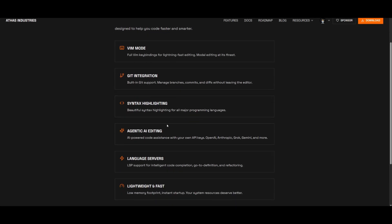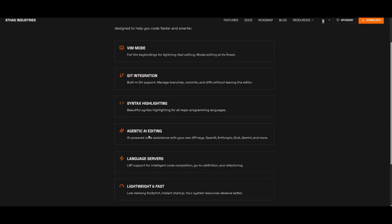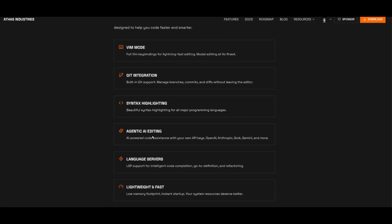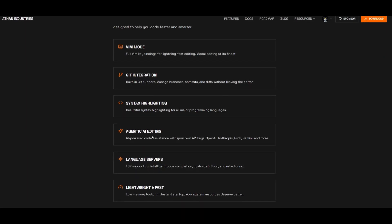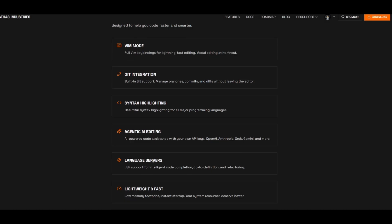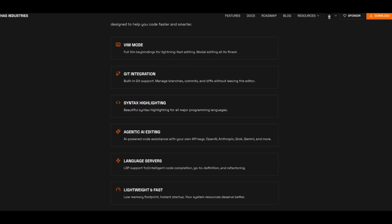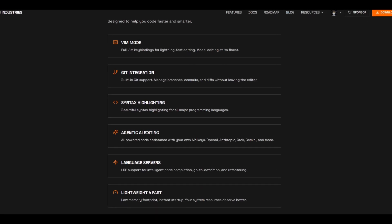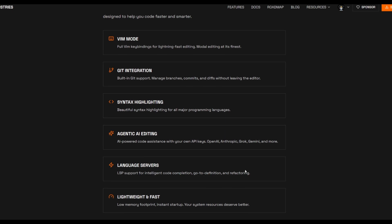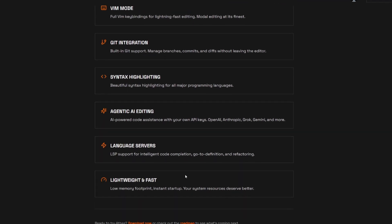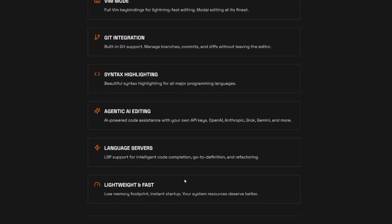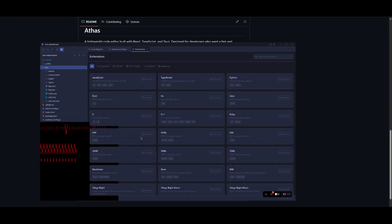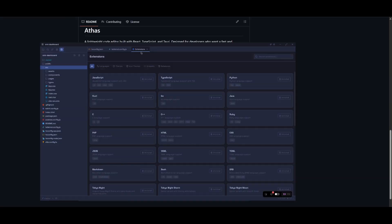You have syntax highlighting where you can get beautiful highlighting for all major programming languages. You have agentic AI with the support of so many different providers and language servers where you can have LSP support for intelligent code completion, go to definition and seamless refactoring. And overall, all of this is with the lightning fast structure.